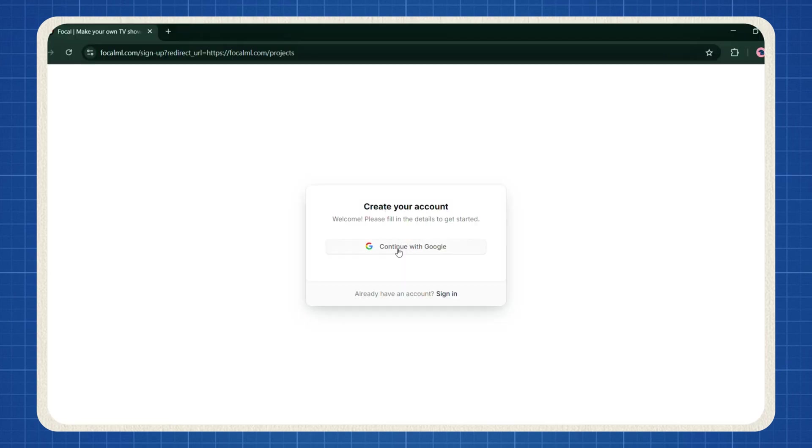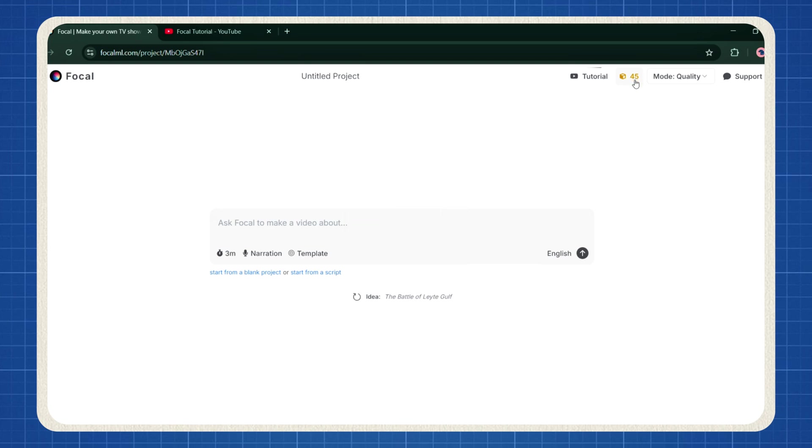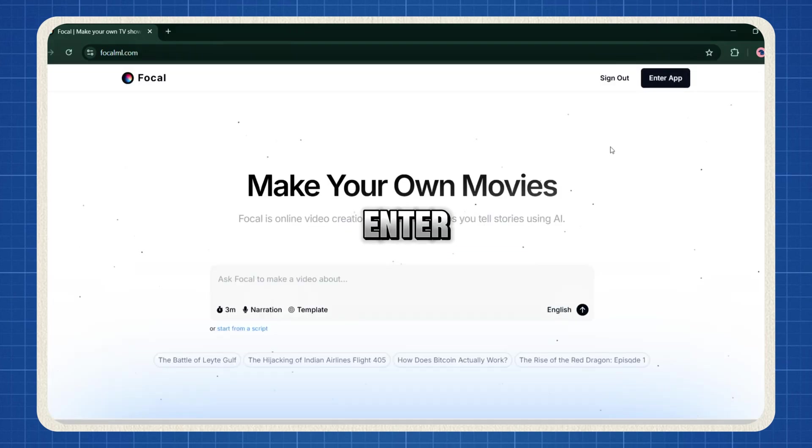You can sign up or log in with just your email. No hassle, no extra requirements. When you first sign up, you'll receive a limited number of free credits that you can use to generate content. However, if you're serious about creating high-quality videos that can help you make money, I highly recommend subscribing to a plan that suits your needs.